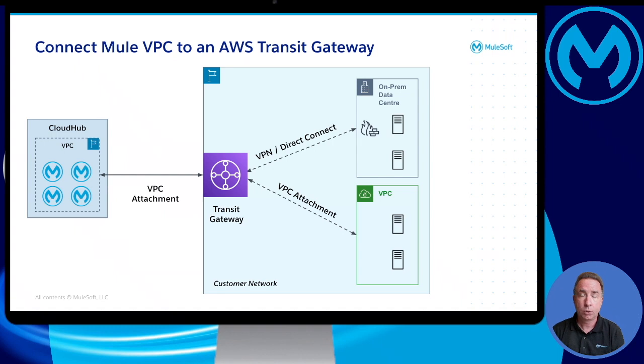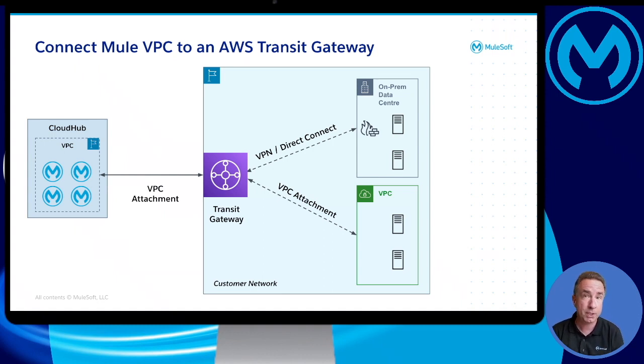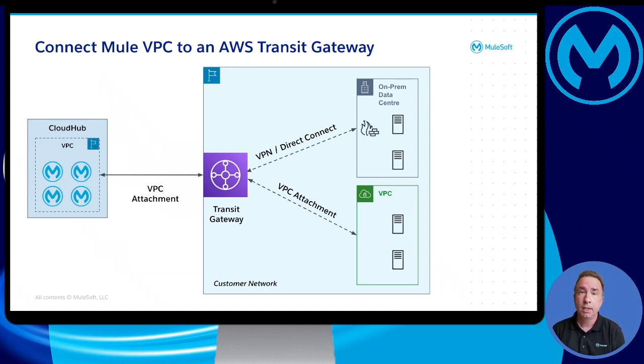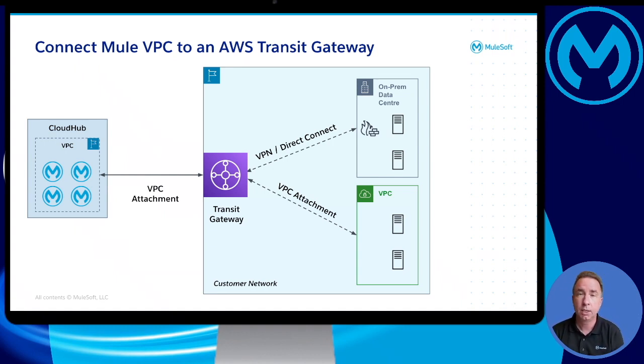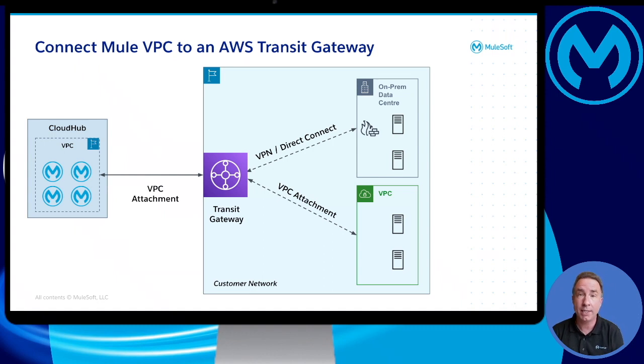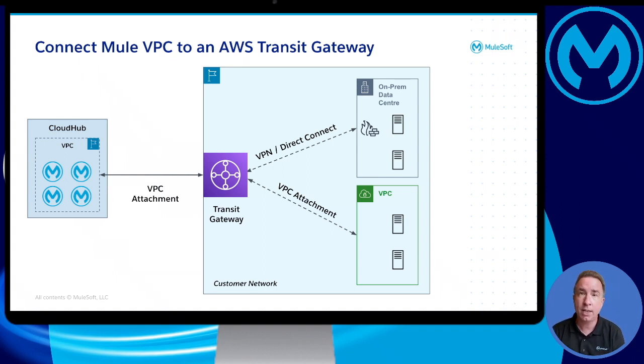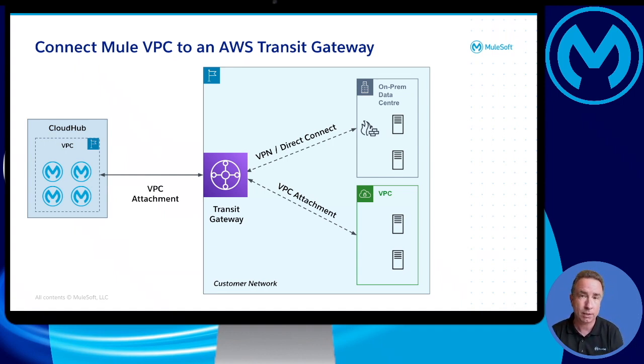So what does that look like architecturally? You can see here in this diagram on the left-hand side, a CloudHub VPC running in a specific AWS region, let's call it the blue region. And through a VPC attachment, an organization can now connect that CloudHub VPC to a Transit Gateway running in the same blue AWS region. And the applications and APIs running in CloudHub now can access the data residing in that blue AWS region as well.